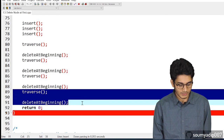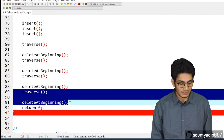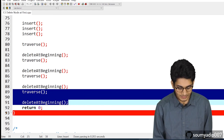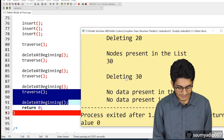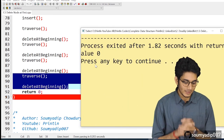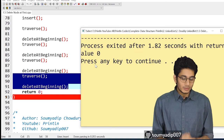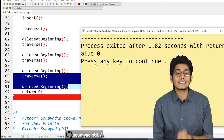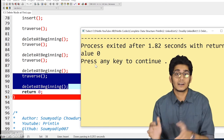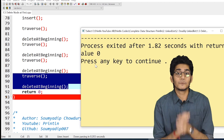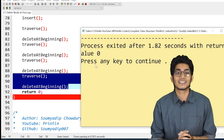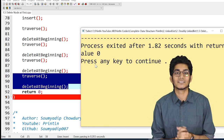After further deletions, only 30 remains. When we call traverse and delete at beginning again, we get the message that no data is present in the list. This is how we can delete any element from the beginning of a doubly linked list. If you have any doubt, write in the comment section — see you in the next video.